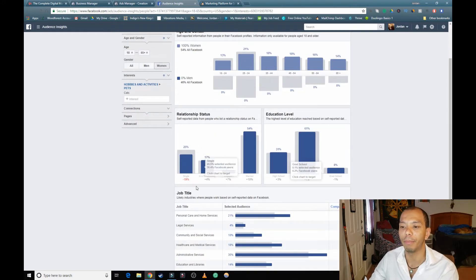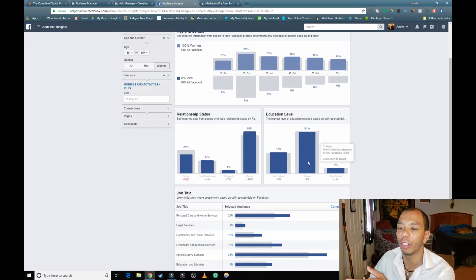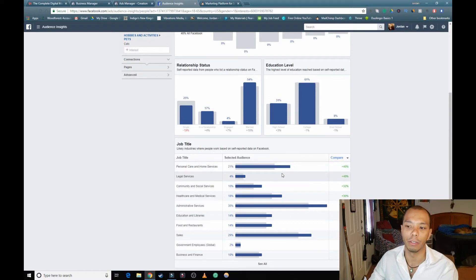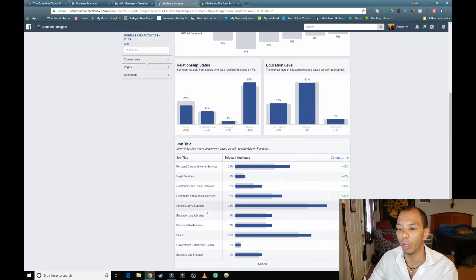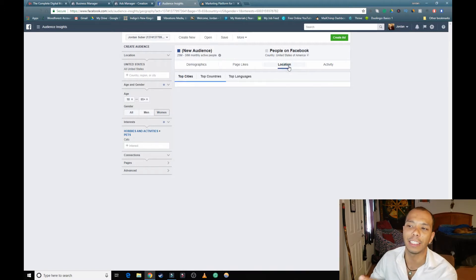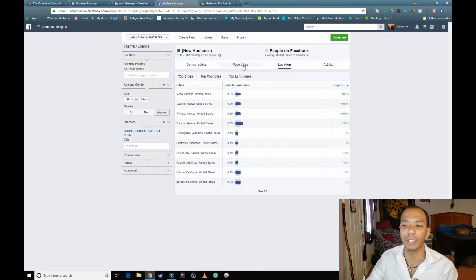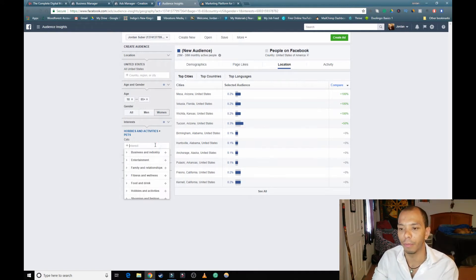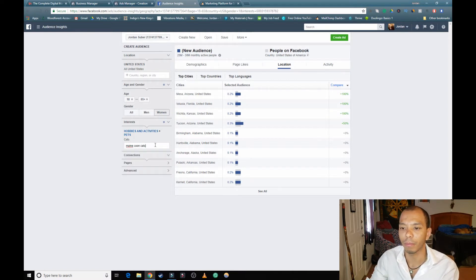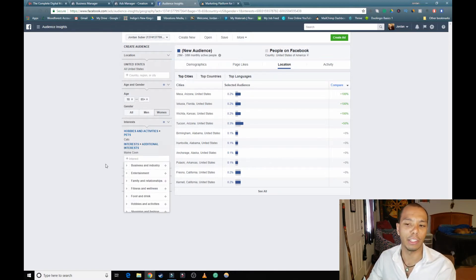You can see the audiences by job titles — personal care, home services, administration services and sales are the highest. This helps you tailor what you're trying to find. Page Likes is the most important section here. I'm going to do that one last because it's so important. Now I'm going to add Maine Coon in there too, to get a more tailored niche on what we're looking at.